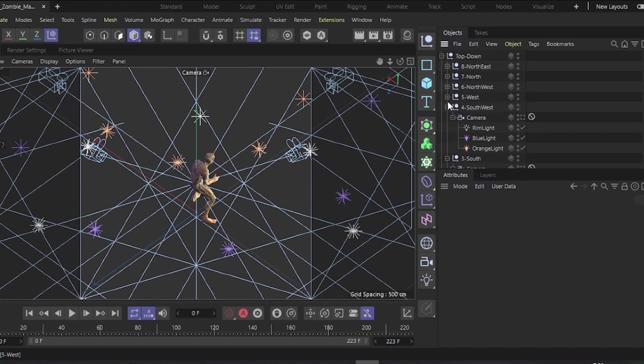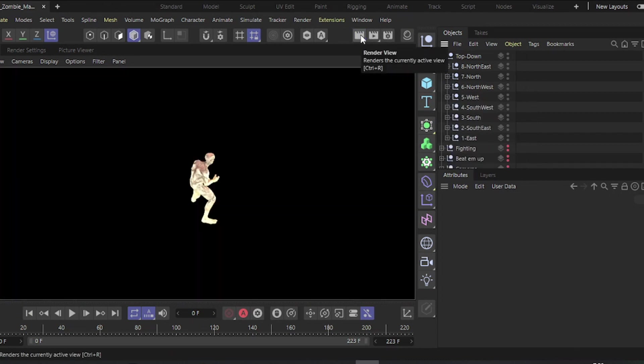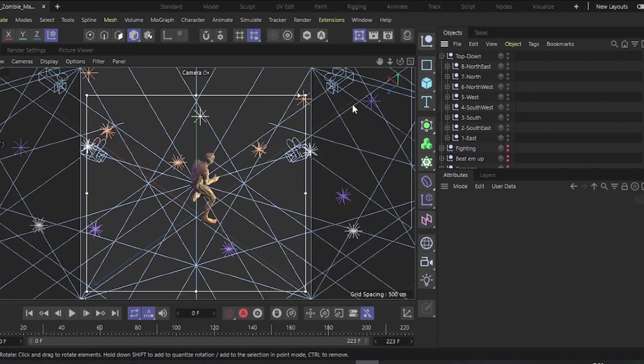When you're done, select any camera and quickly render to preview. You'll see that all lights are working together.